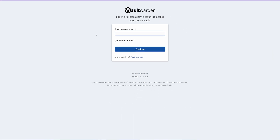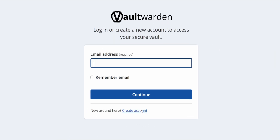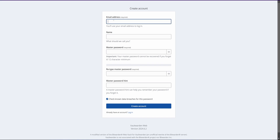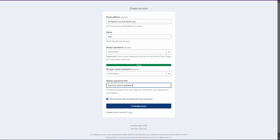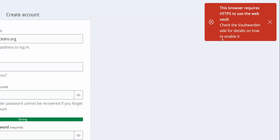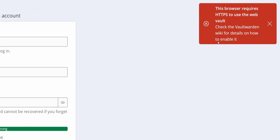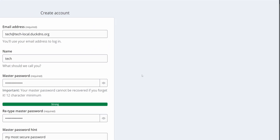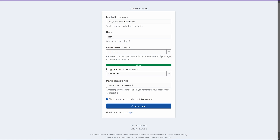Let me show you. If we click on 'Create Account', then fill in the details and try to create an account, you can see we are getting an error as we don't have an HTTPS connection. Now before proceeding, if you have not already set up the NGINX Proxy Manager or any other service for SSL, you can check out the video in the I button to complete the setup.